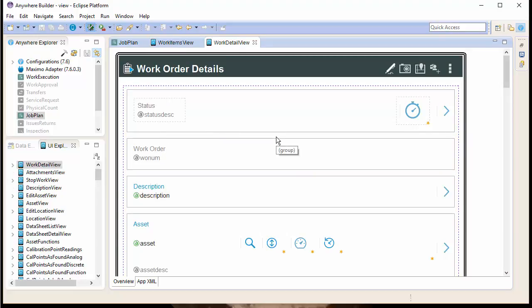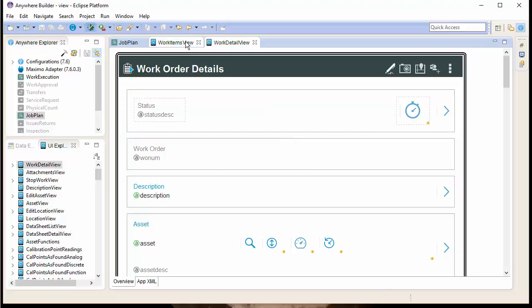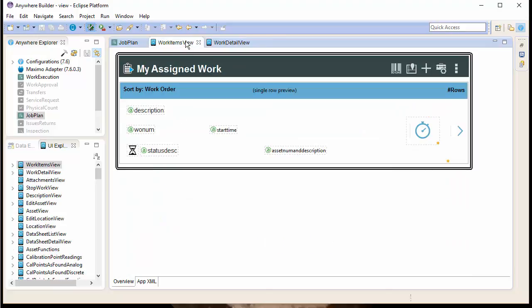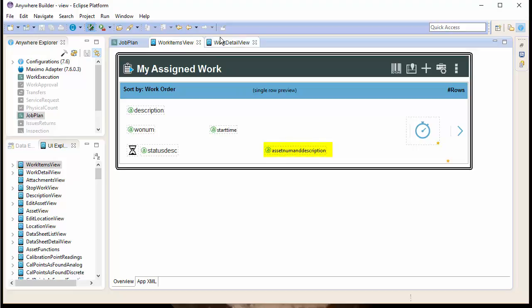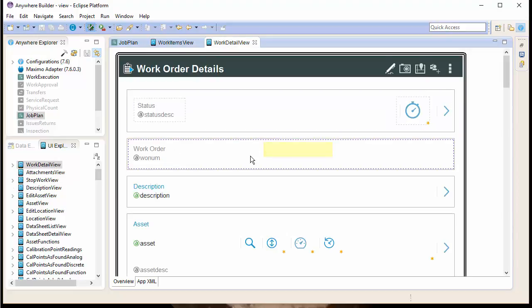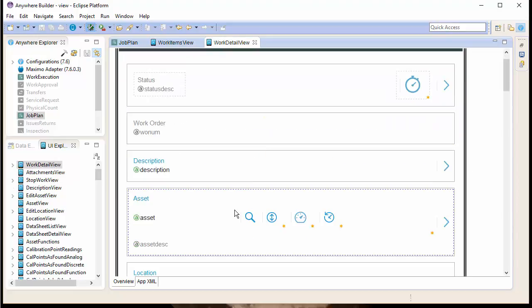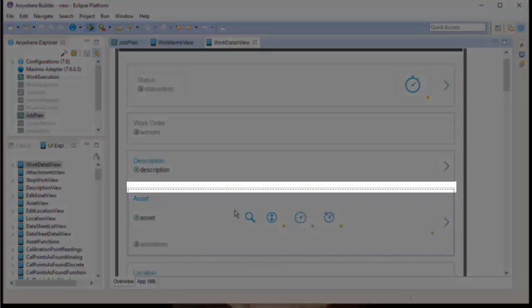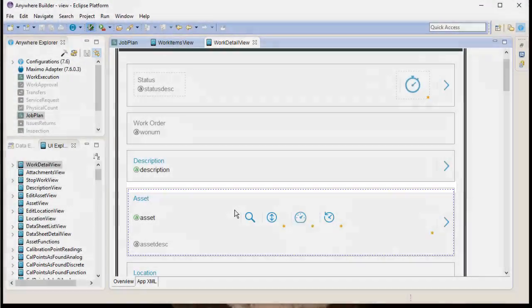First, let's add the JP Description or the Job Plan Description to the Start Page, right where the Asset Numb and Description field currently is. Then, on the Details page, we'll want to add a row for Job Plan and Job Plan Description above the Asset Row.